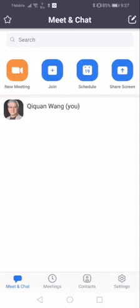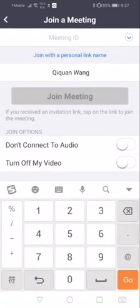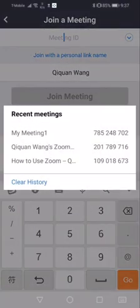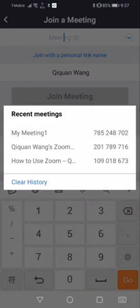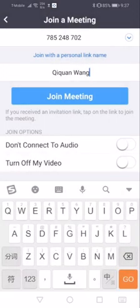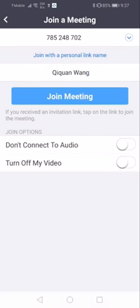I need to join the meeting. You can enter the meeting ID manually. I already have the meeting in history, so just select the meeting ID and join the meeting.